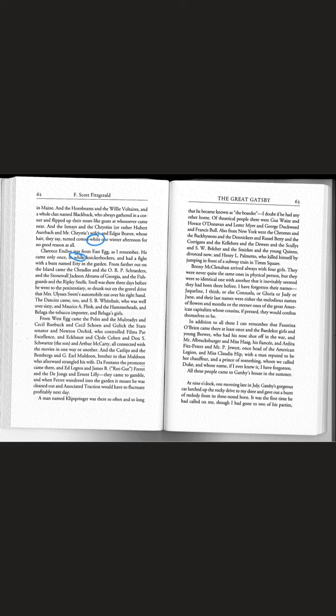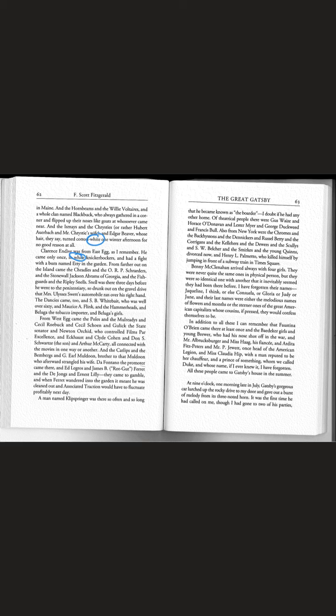From West Egg came the Poles and the Mulreadies and Cecil Roebuck and Cecil Schoen and Gullick the state senator and Newton Orchid who controlled Films par excellence, and Eckhaust and Clyde Cohen and Don S. Schwartz the son, and Arthur McCarty, all connected with movies in one way or another.